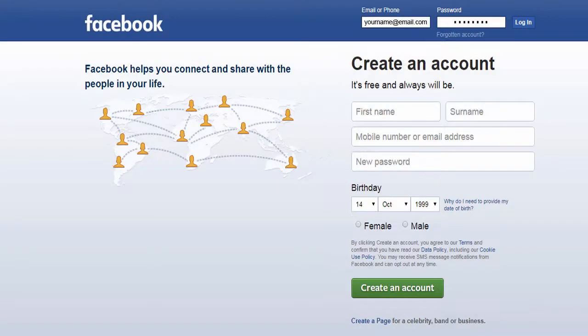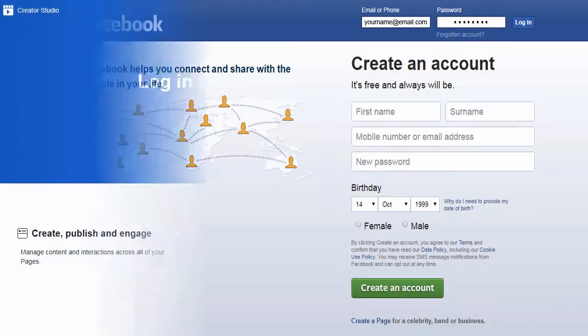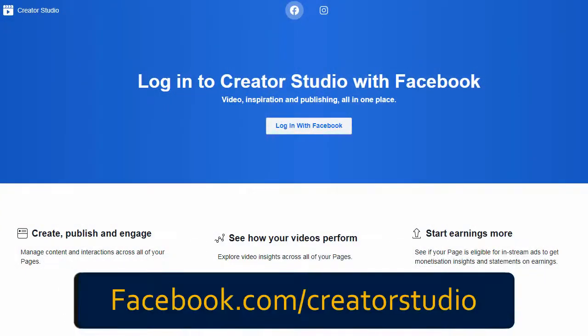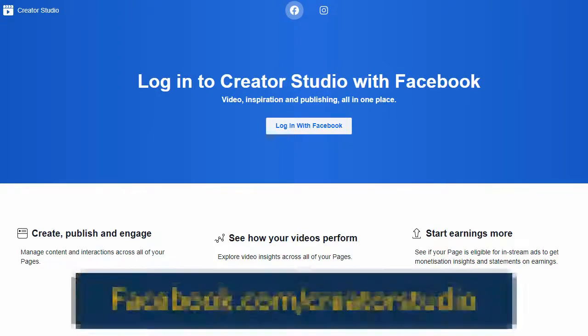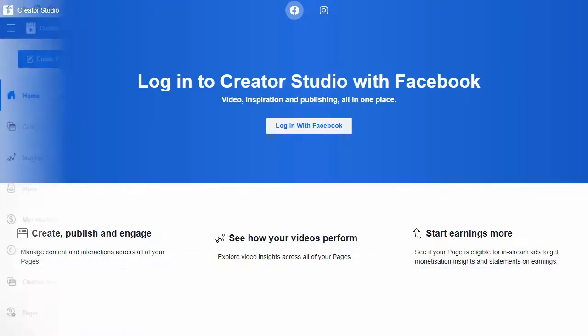First we need to log into our Facebook account and visit Facebook Creator Studio page. The link is mentioned in the description section below this video.